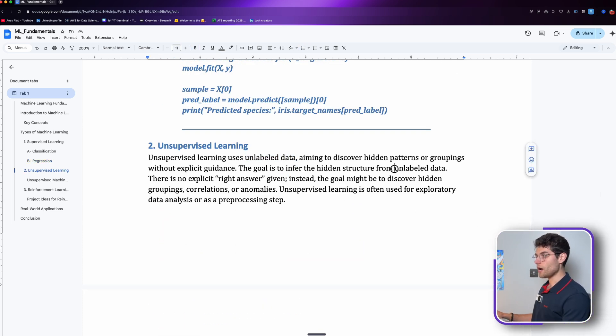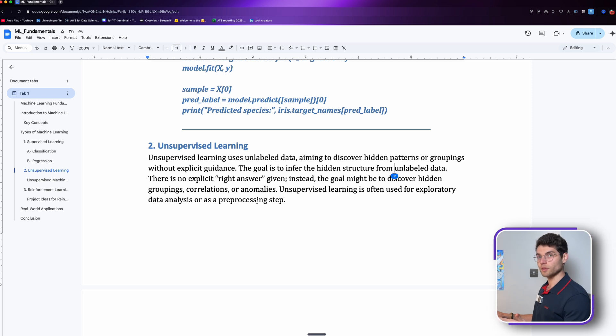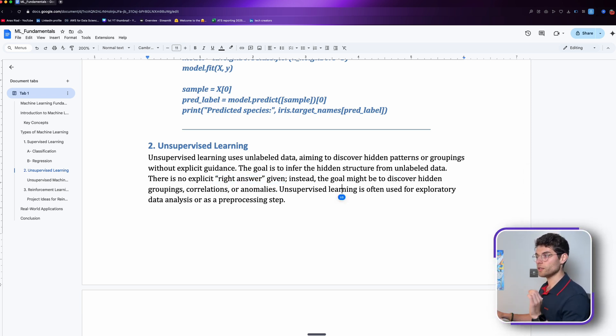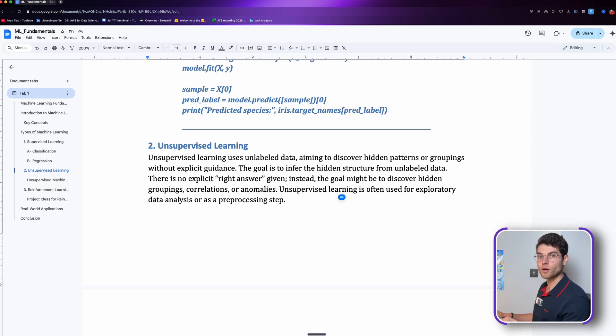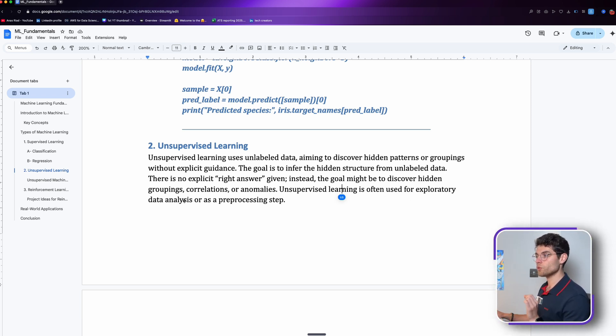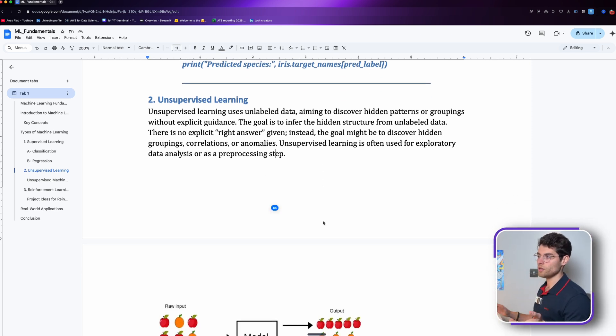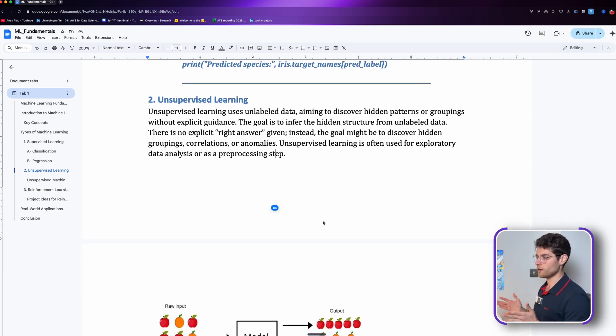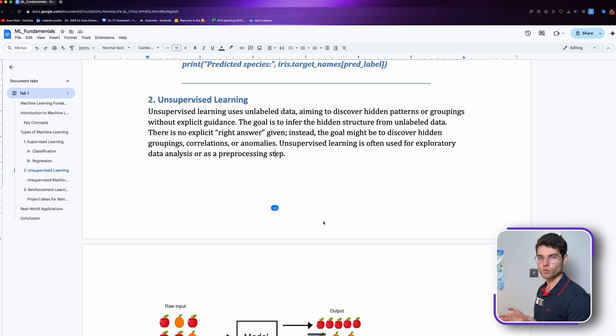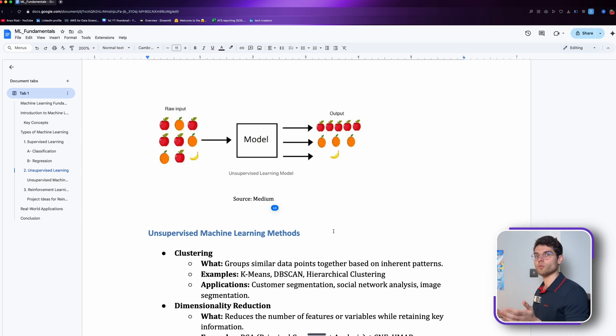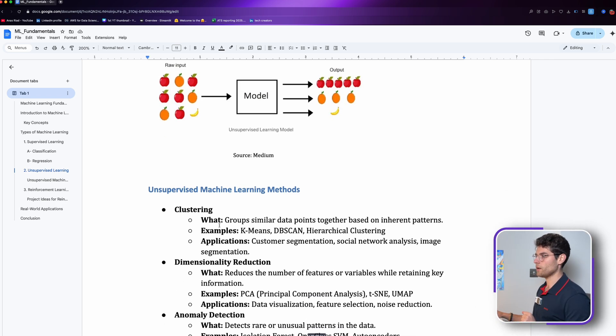If we use an unsupervised learning model, it will categorize or take each and every one of those categories and put them separately. There is no explicit right answer given. Instead the goal might be to discover hidden groupings, correlations, or anomalies. Unsupervised learning is often used for exploratory data analysis or as a preprocessing step.